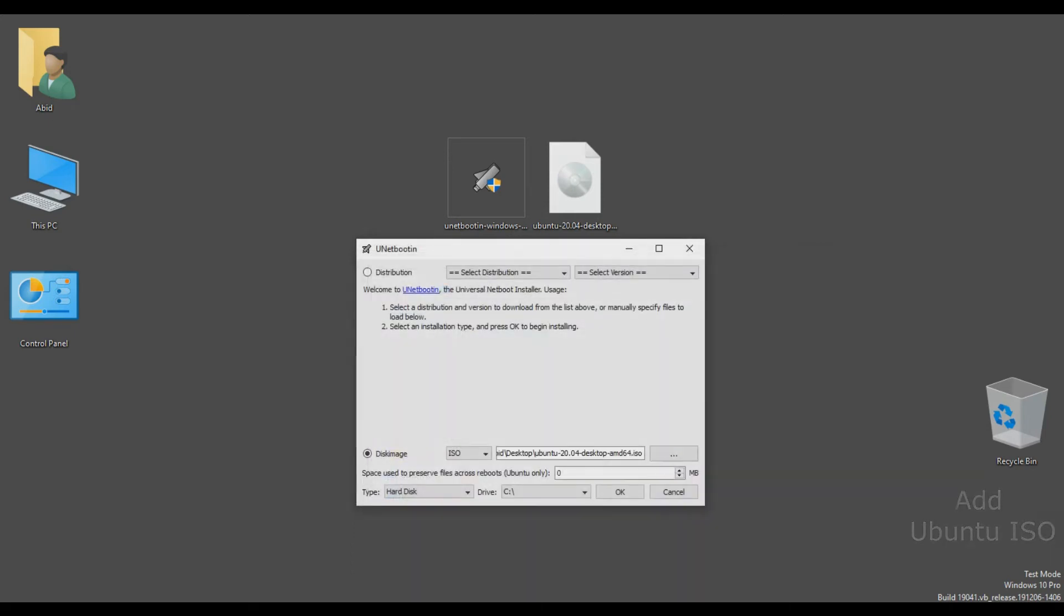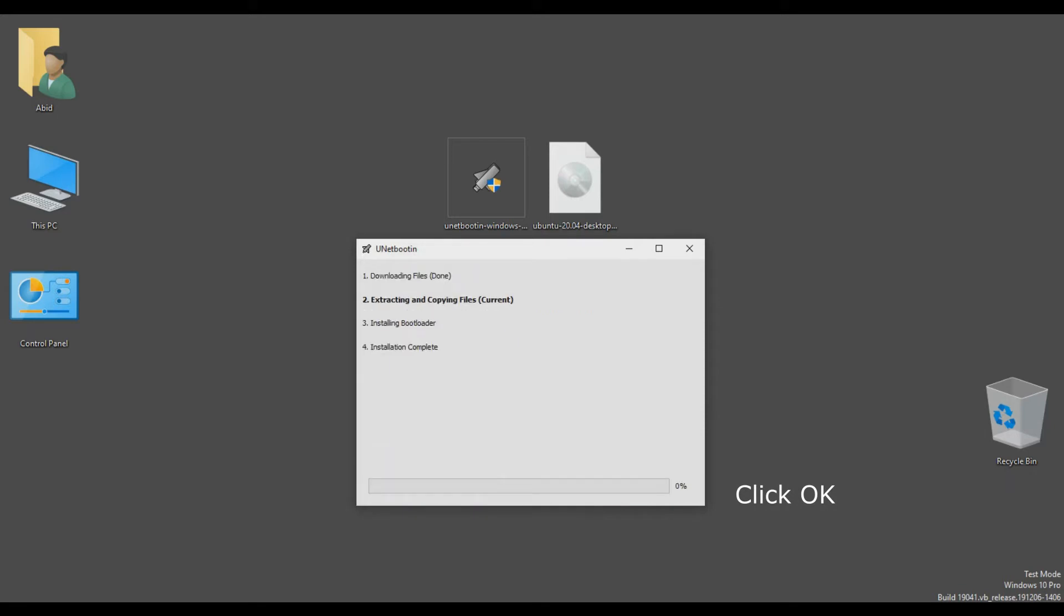Now click OK. It will take a few minutes to install and extract files in your C drive.